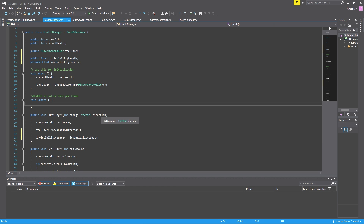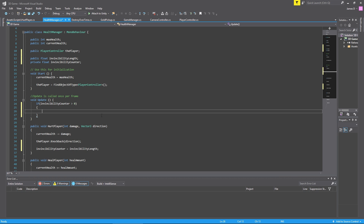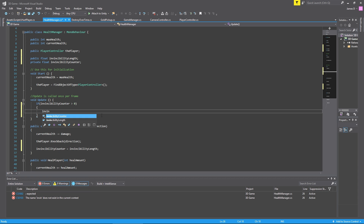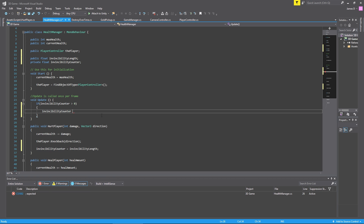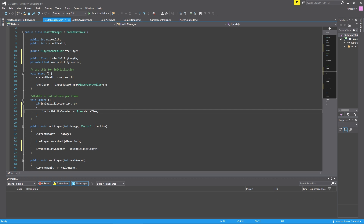In our update loop, we'll say: if our invincibilityCounter is greater than zero, we want to make it count down. So we say invincibilityCounter minus equals Time.deltaTime. All that does is take the invincibility counter and set it to itself minus Time.deltaTime — very simple. We let it count down back to zero, and when it gets back to zero, the invincibility counter stops doing anything.